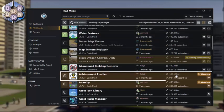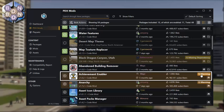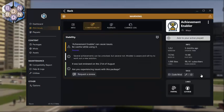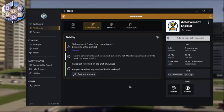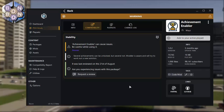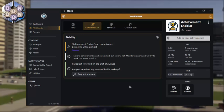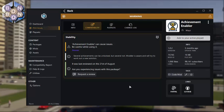Next, I have a warning by Achievement Enabler. Warnings aren't necessarily scary, but are worth reading up on to check they don't affect your needs. You can then decide if you want to run the mod anyway or remove it from your game.